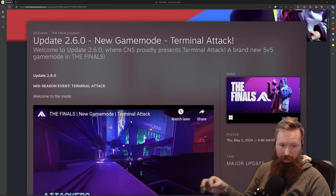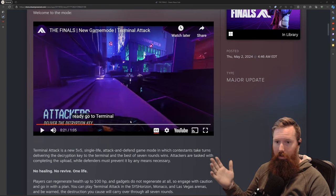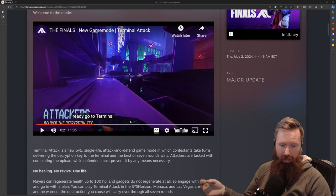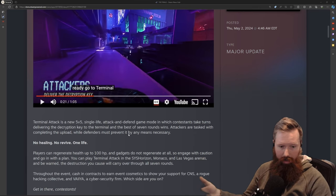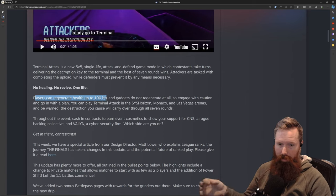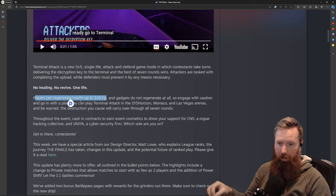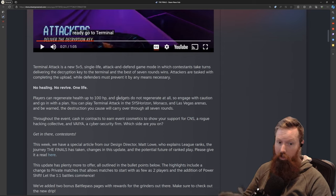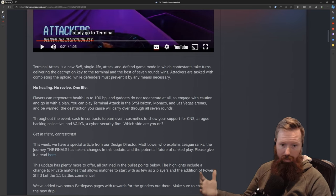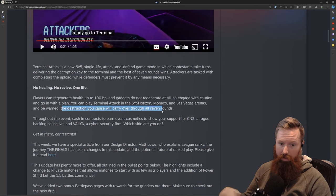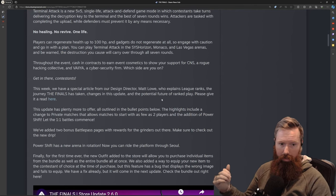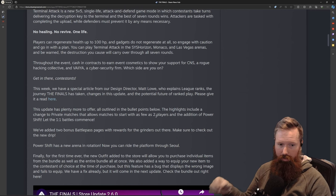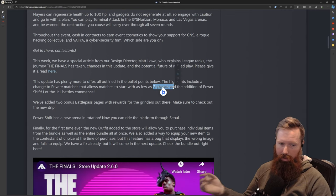First off, they added a new game mode: Terminal Attack. You definitely want a squad to play this game mode. It's 5v5, very similar to CS:GO—one life, best out of seven. Players can regenerate to 100 HP, but the medium's healing gun ability isn't a thing. No reviving, and your gadgets don't regenerate, so if you chuck both grenades that's it till the next round. Another cool thing is the destruction carries over all seven rounds.